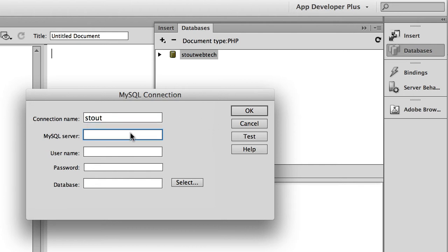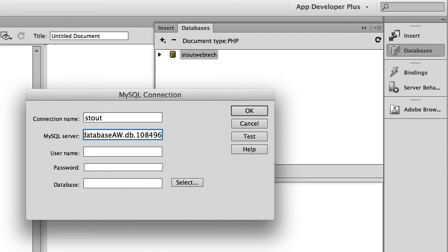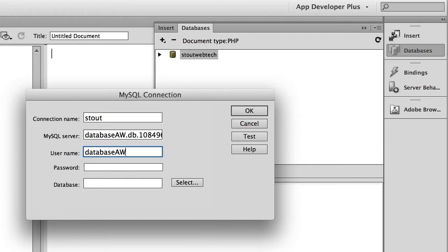Now the MySQL server, I sent you that information in the email, but it looks something like that. The username on this is database aw, and the password I sent you in the email.